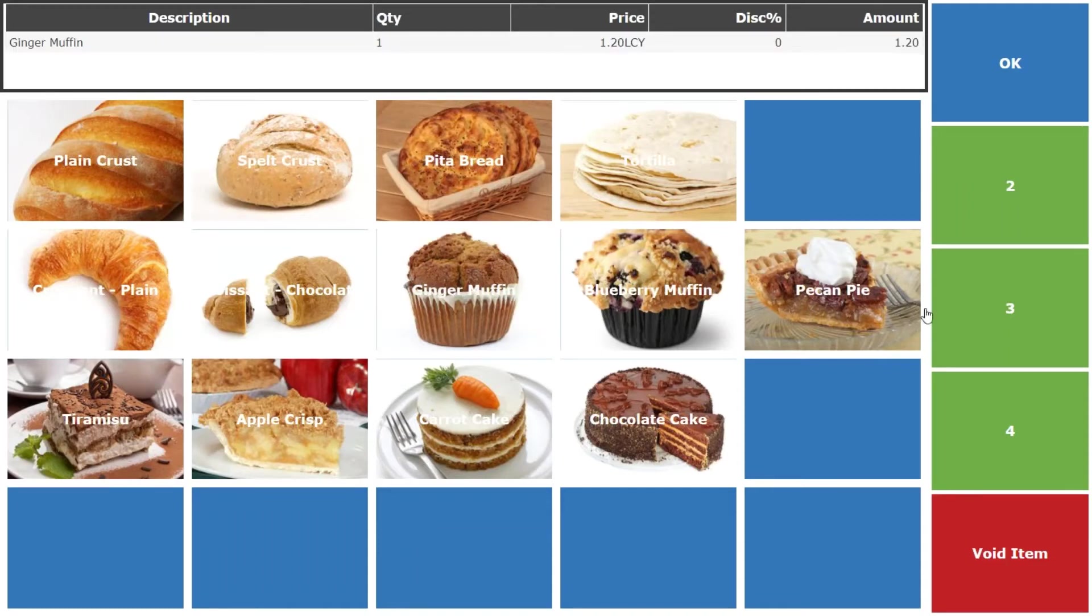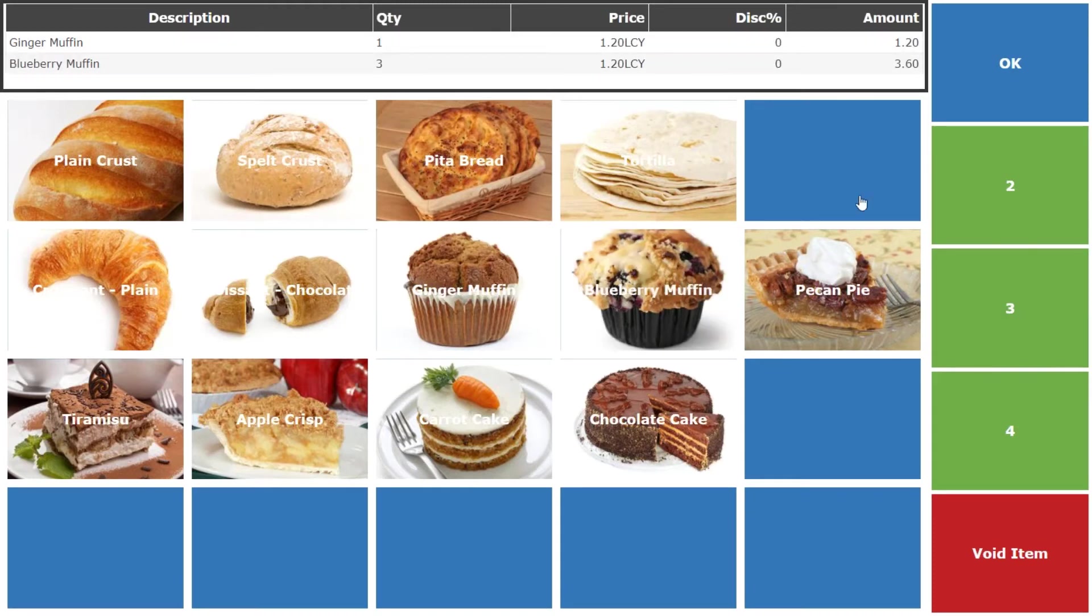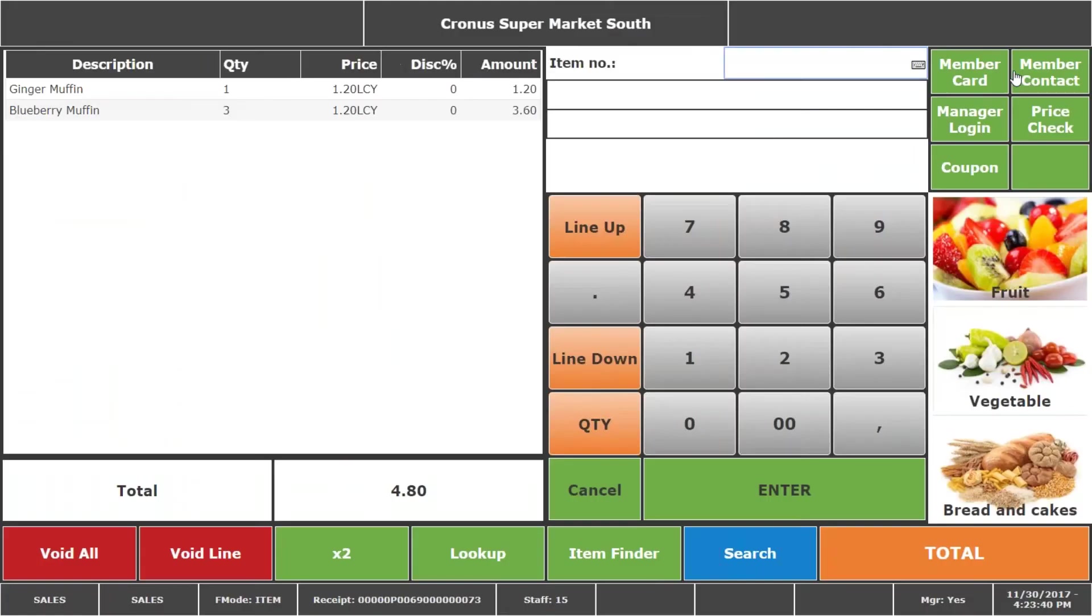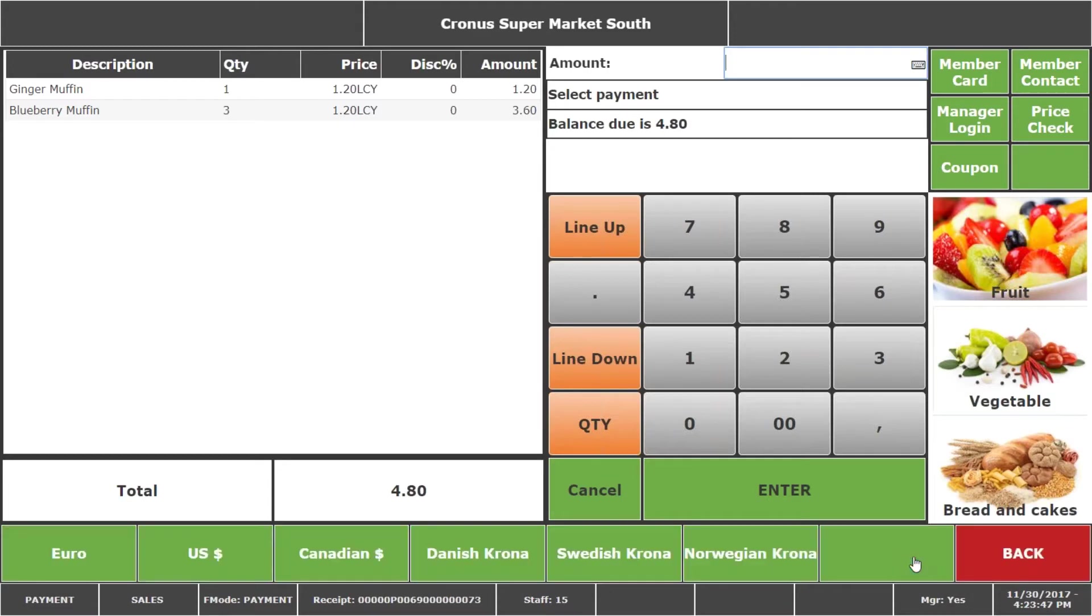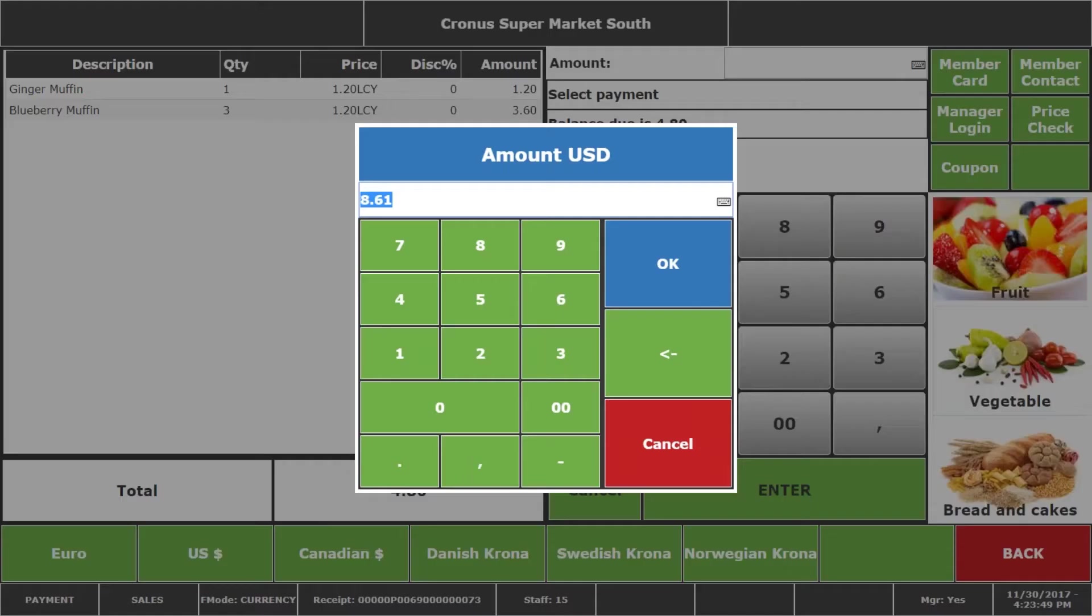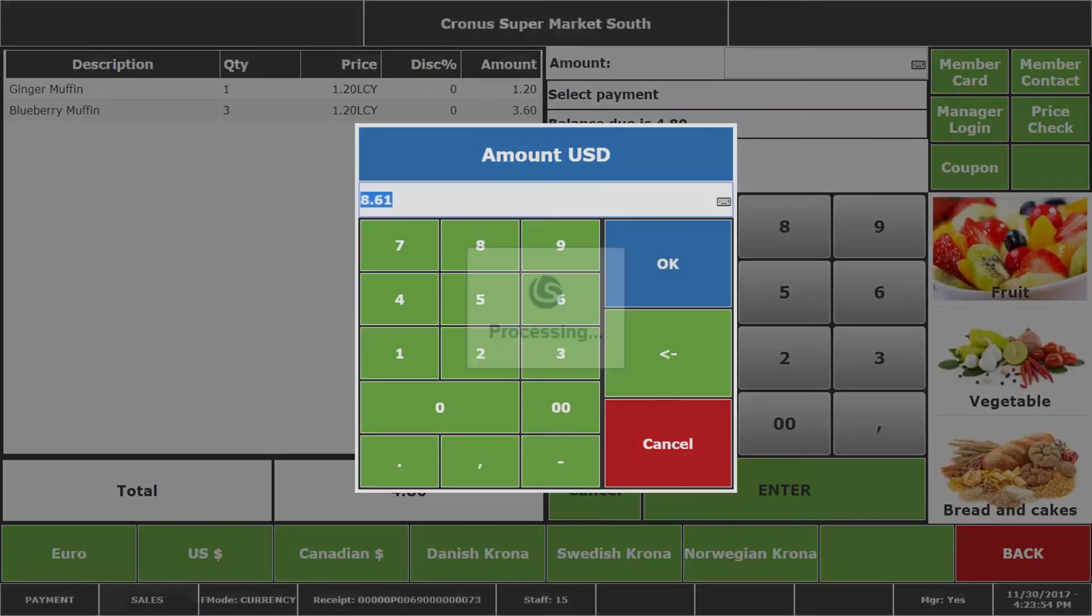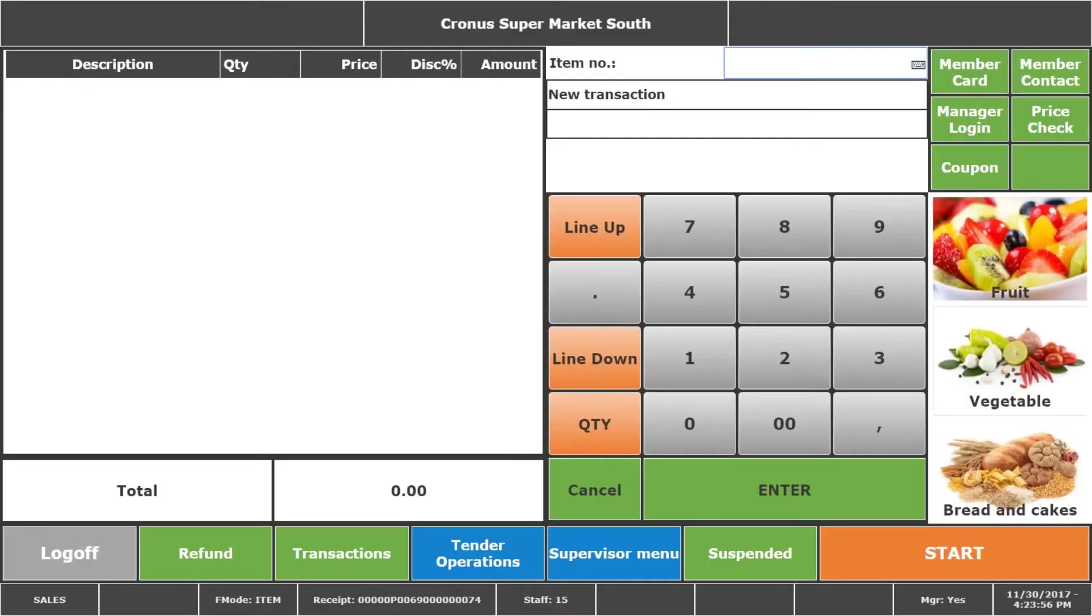Because you sell one item or you can sell three items etc. Here you have the sale and I'm going to finish this sale by different currency, different tender type this time paying with currency. And I'm going to pay in US dollars and the system automatically changes the amount depending on the currency rate and finishing the sale.